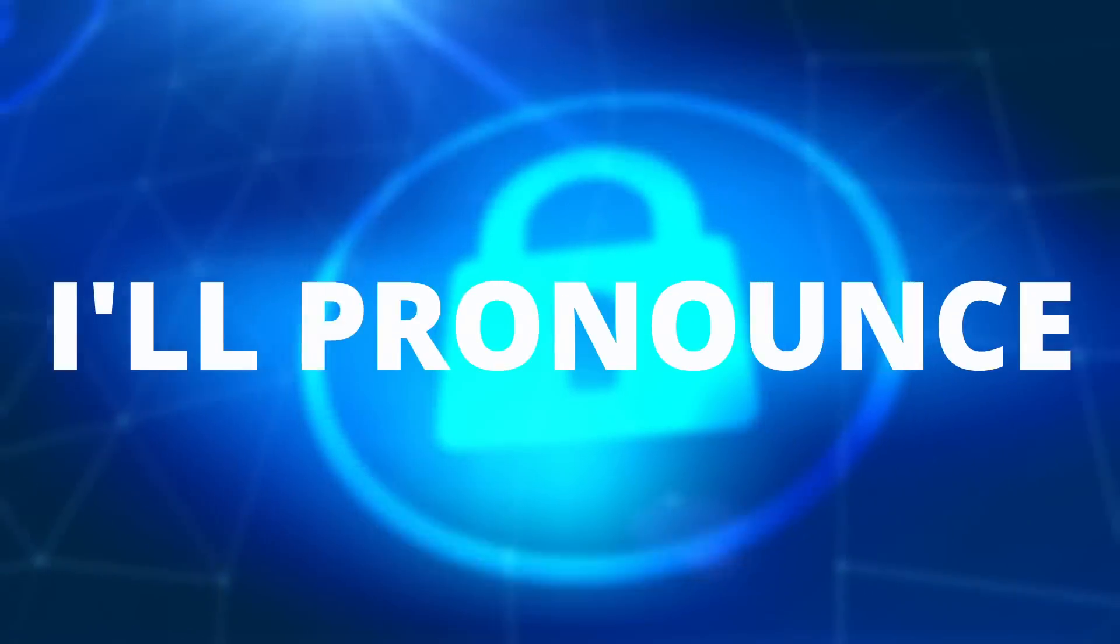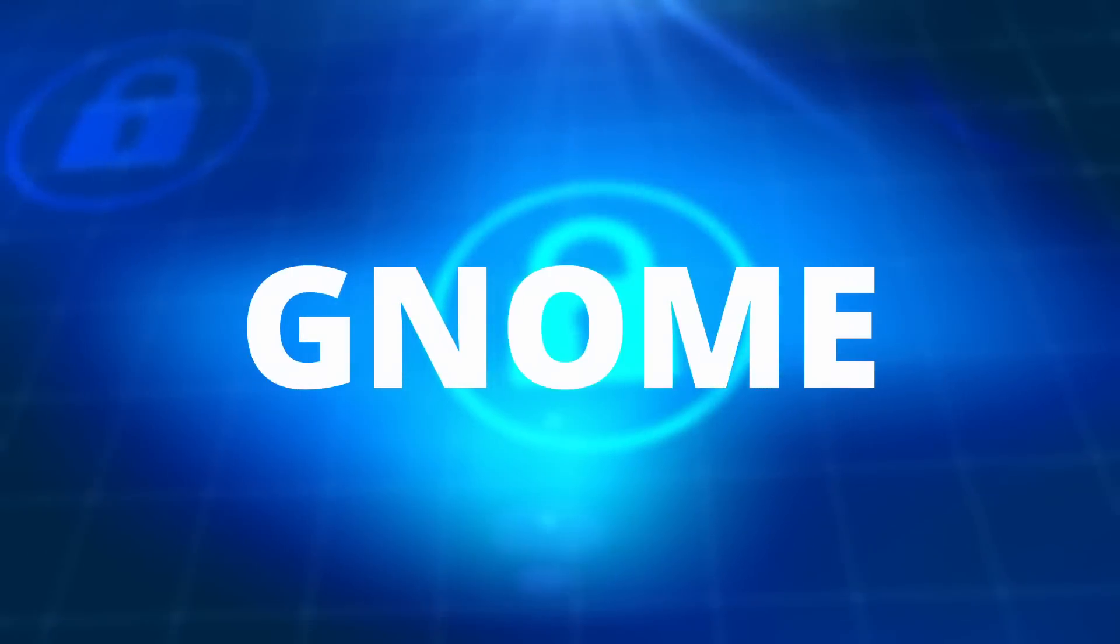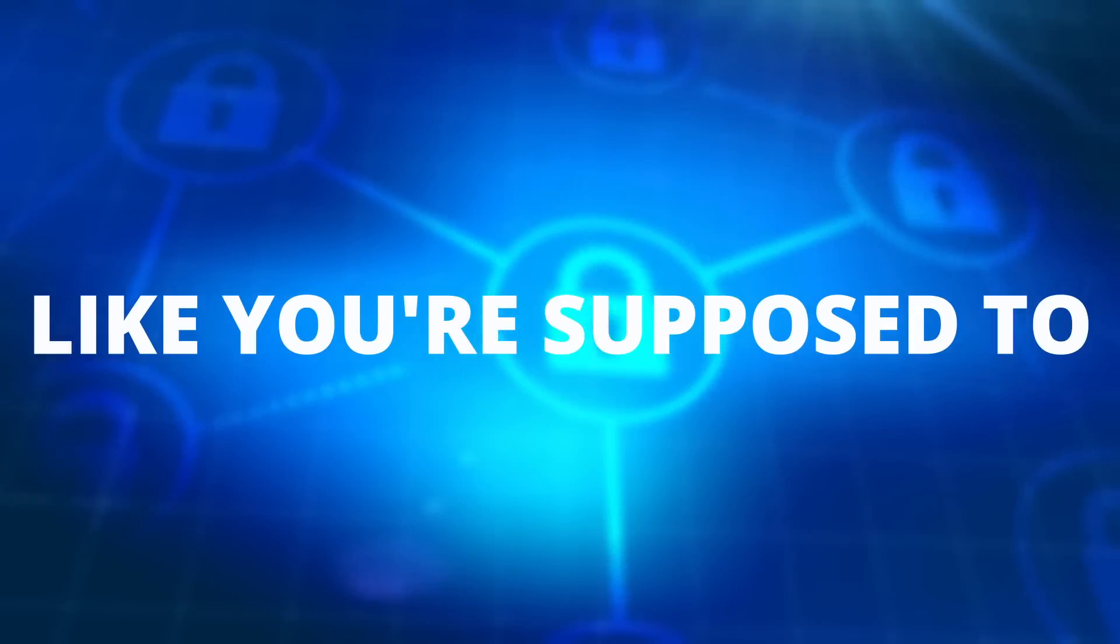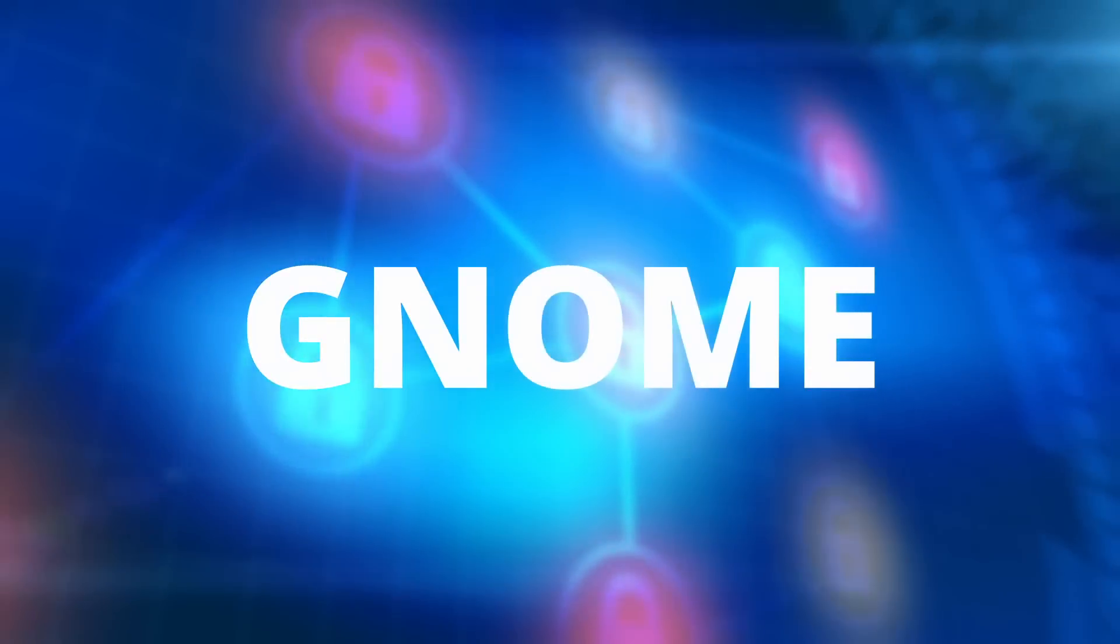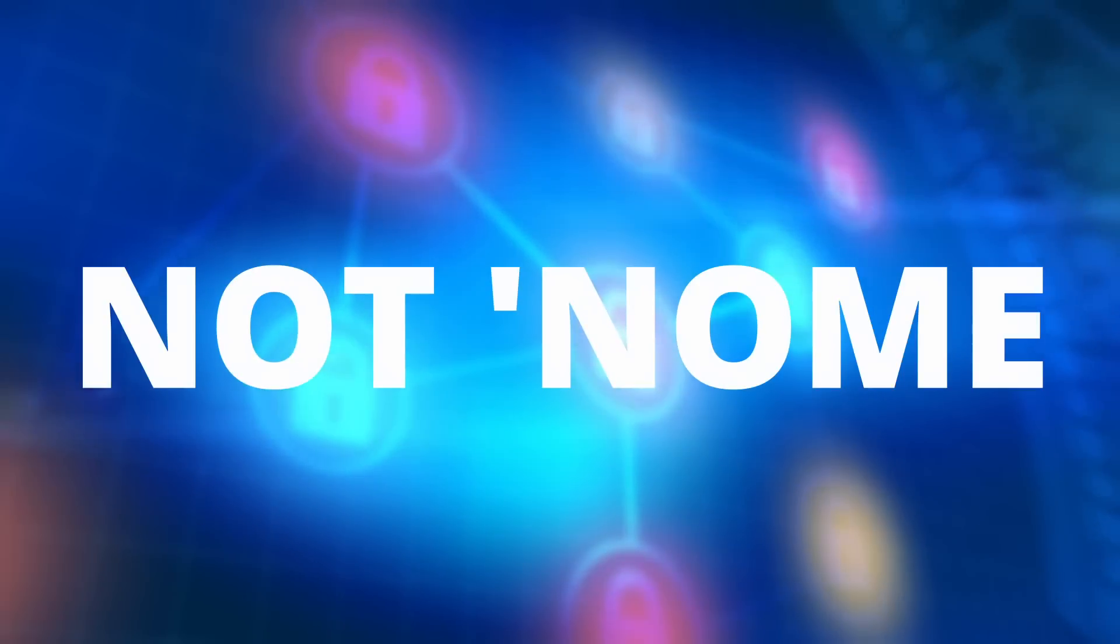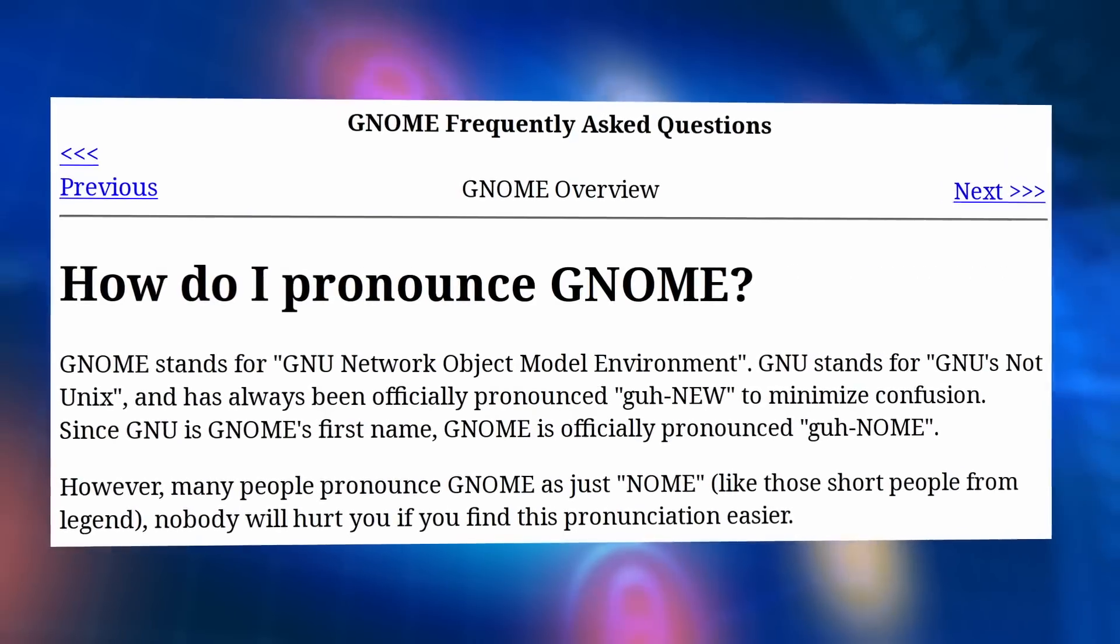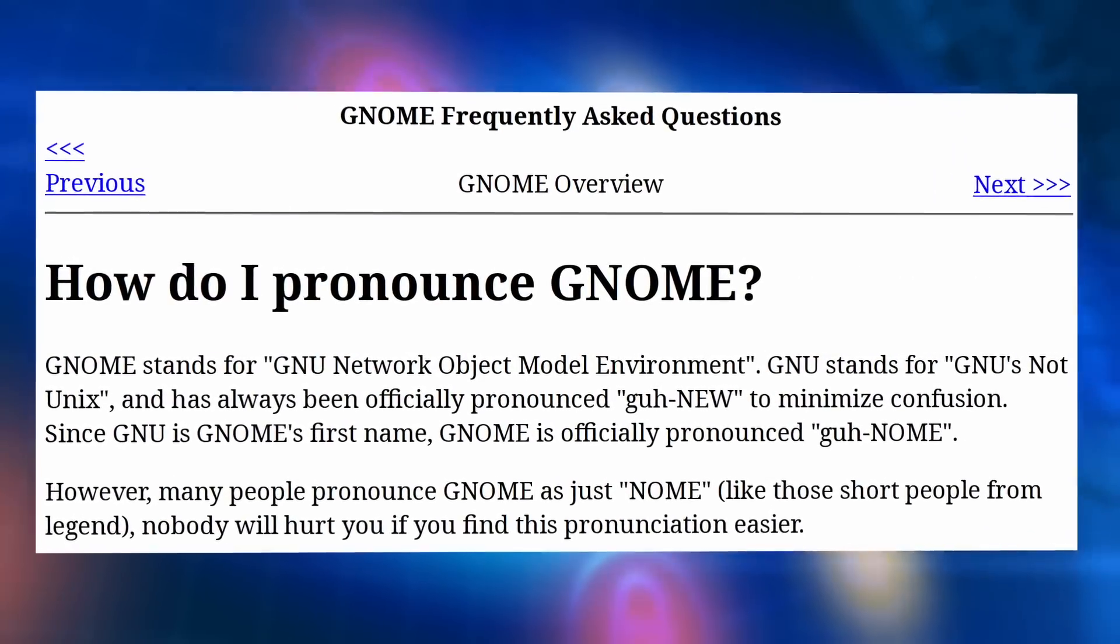Warning, in this video I'll pronounce GNOME like you're supposed to with a hard G. GNOME, not GNOME. Yes, that's how you're supposed to pronounce it.